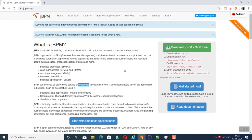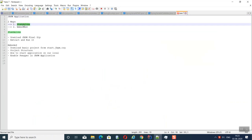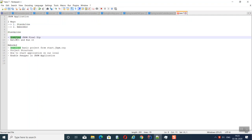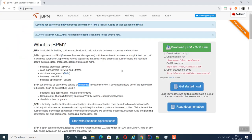Today we will see how to create an application using jBPM. jBPM has two ways to develop an application: one way is a standard standalone approach and another one is an embedded one. In the standard approach, we need to download the jBPM final zip, extract it, and run it.